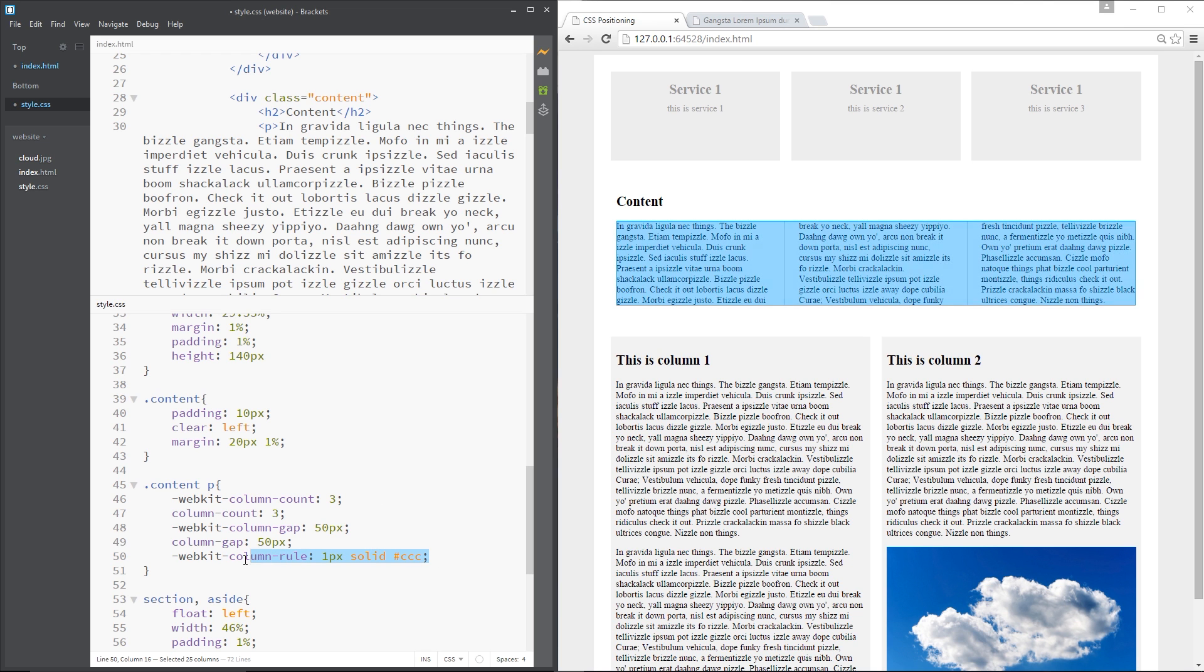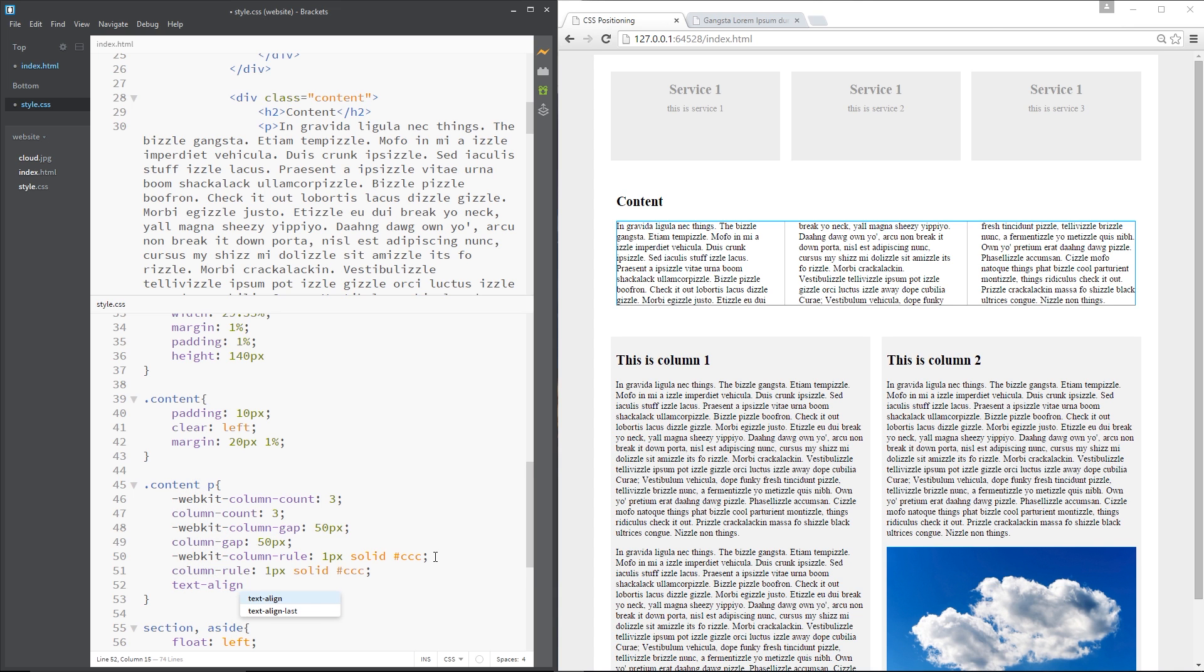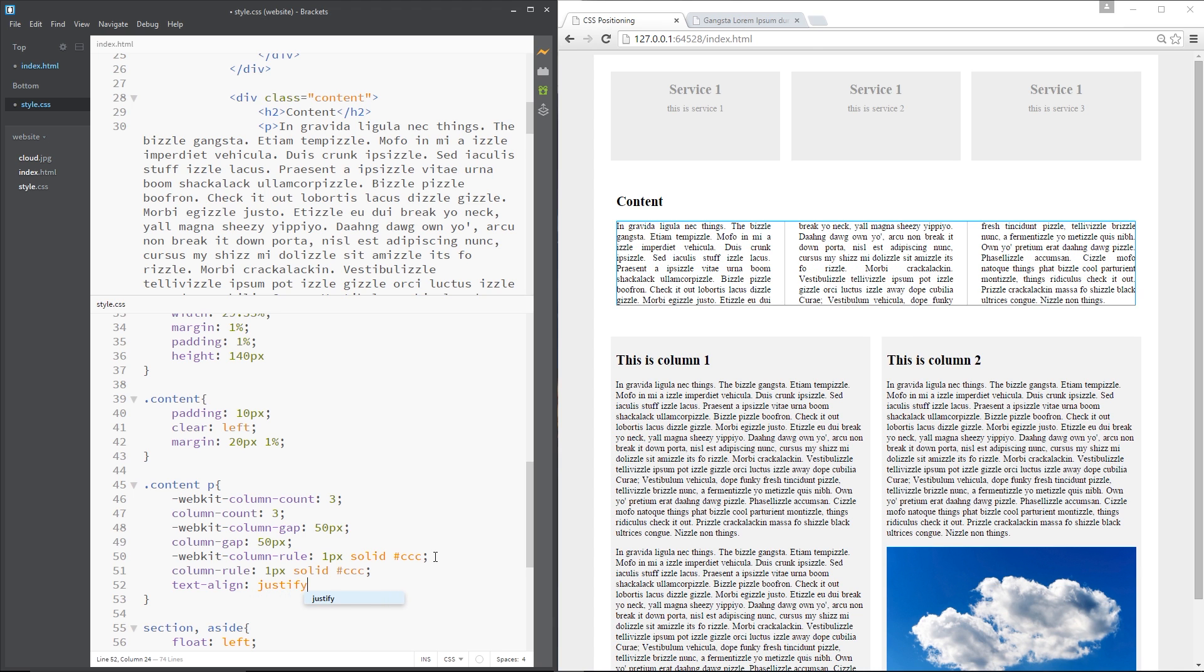Cool, now I'll do the same there just copy and paste that underneath and then finally I'm just going to justify that text. So I'm going to say text-align justify and it just makes it look a little neater, awesome.